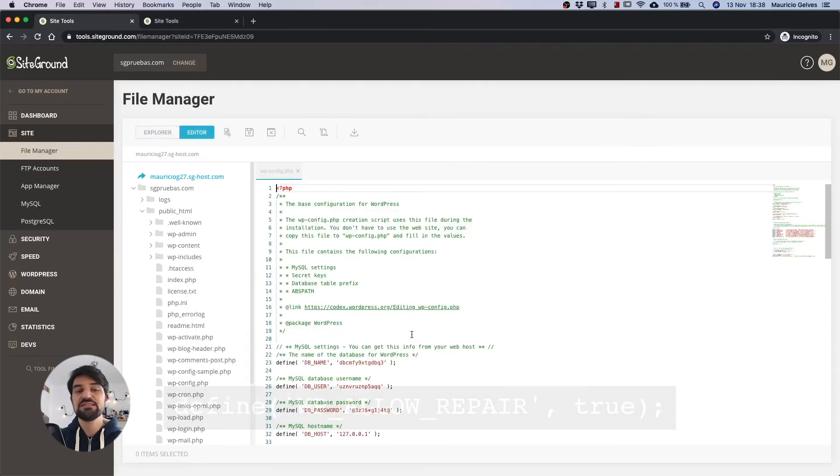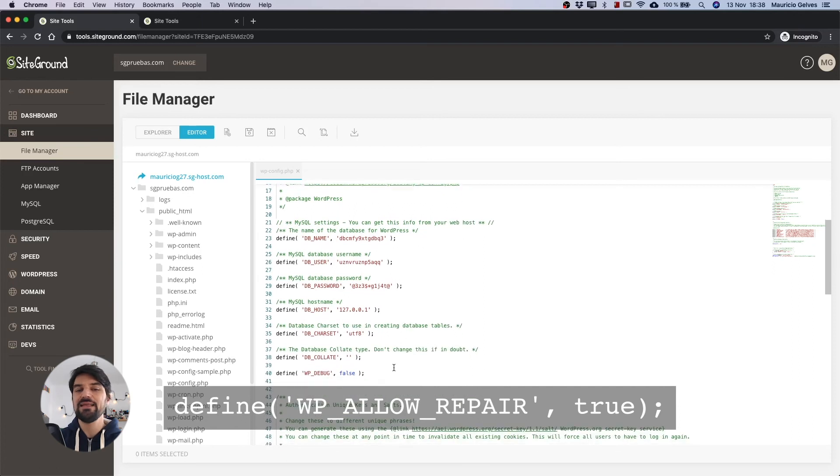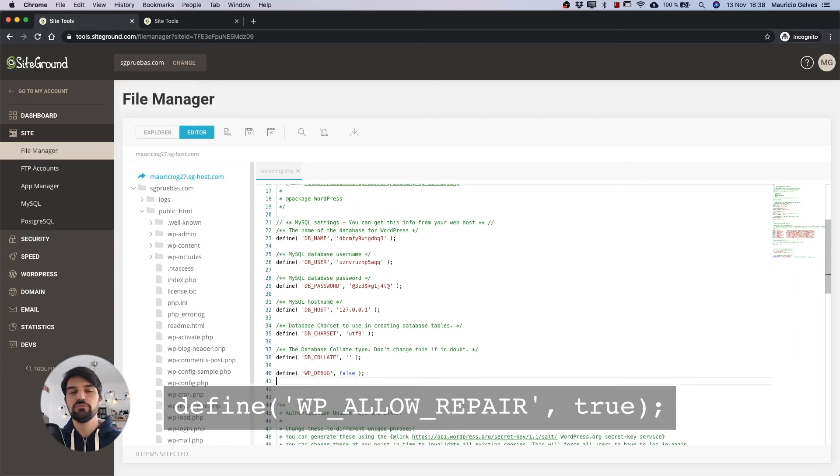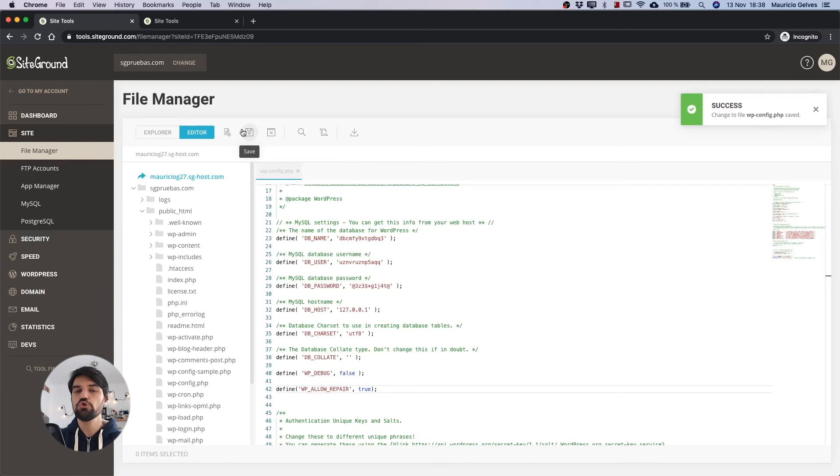Add this line of code that you can also find in the description of this video and don't forget to save the changes and then reload your website to check if the problem is solved.